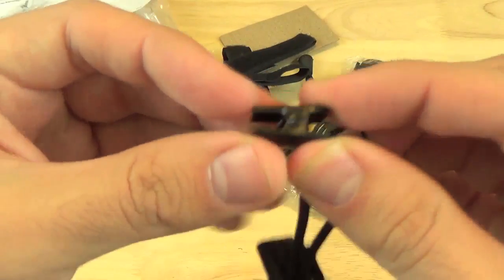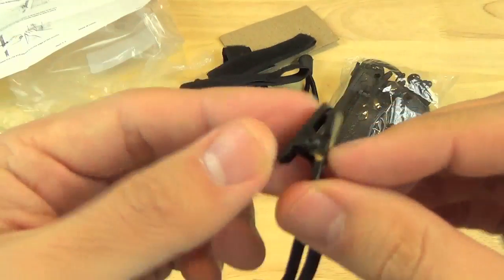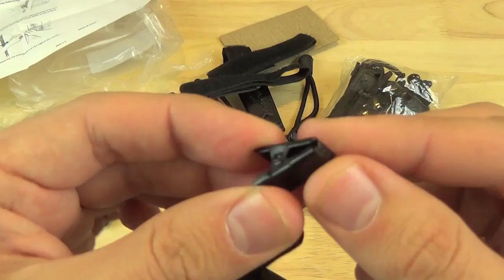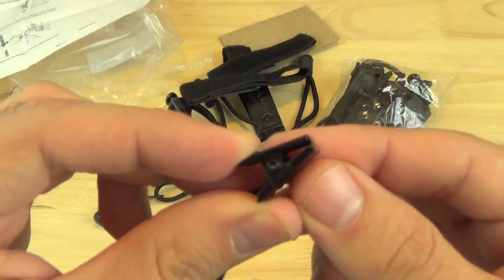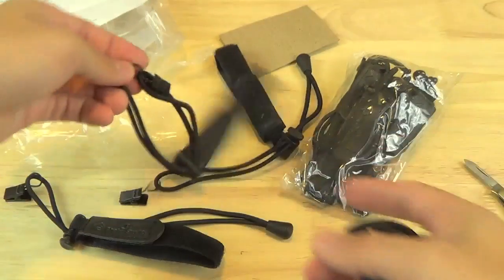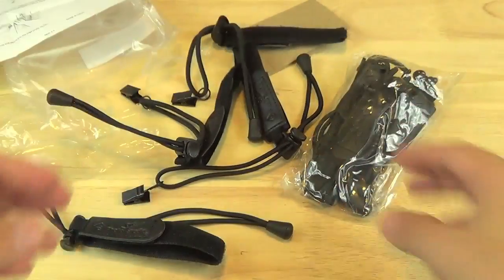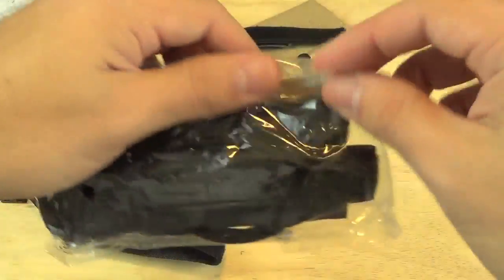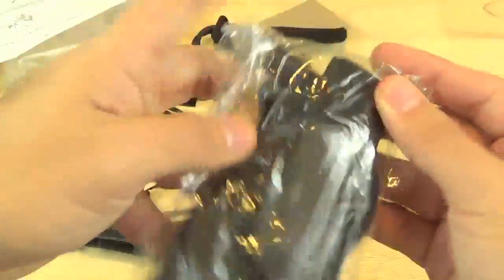By the way I got this from Amazon for $9 I think. So it's a really good price.